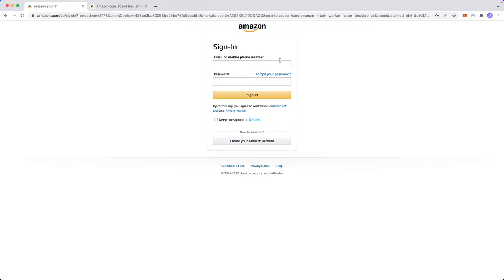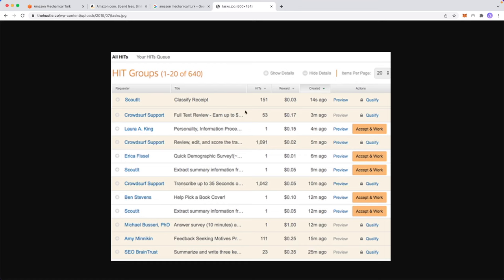Then we need to sign into our Amazon account. So if you don't have an Amazon account, you want to go ahead and create one. But if you do have an Amazon account, go ahead and sign in right here. And once you have set up your Mechanical Turk account, you're going to see something like this on your dashboard. And this is just an example.